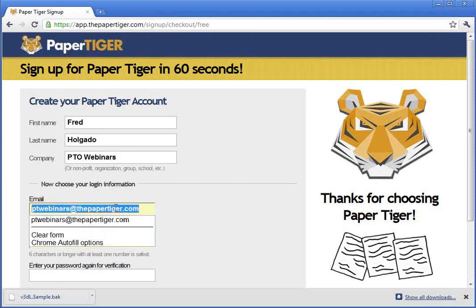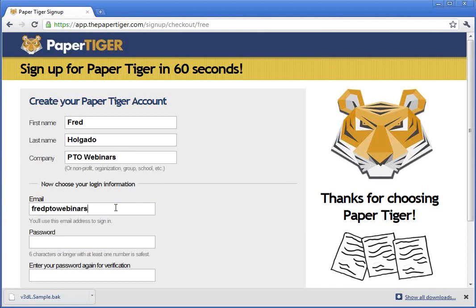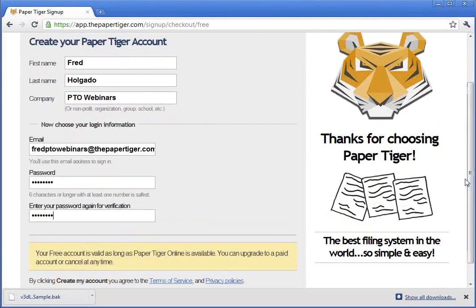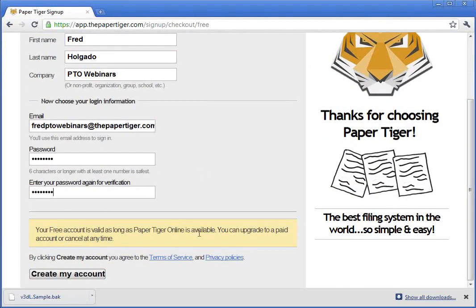I'm going to put one of my emails here — Fred PTO Webinars — and this will just be a temporary account. Then I'm going to go ahead and put my password. Make sure you type it the same in both boxes. In the paid accounts, you also have to put in your credit card information, of course. I'm going to go ahead and hit Create My Account, and in a couple of seconds we should be in Paper Tiger Online.